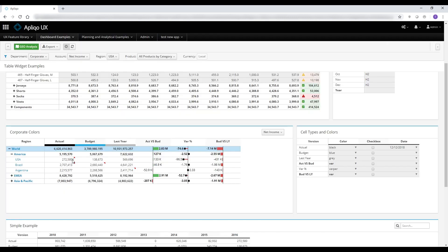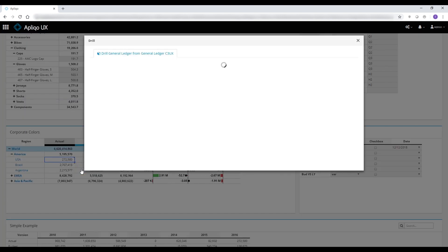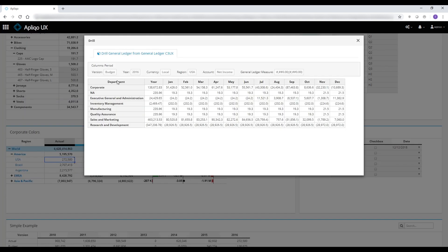If TM1 drill-through has been implemented on the cube, it will also be directly reflected in the front end. Using the context menu, I will be able to access the drill, which will open up in a new window showing me the phasing for the months on the department dimension.